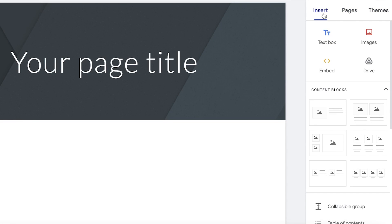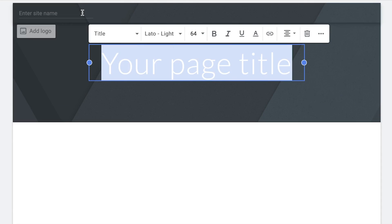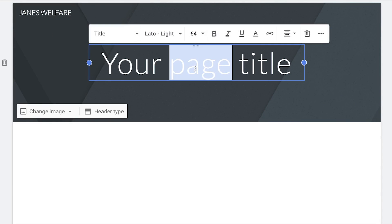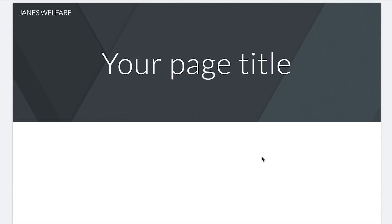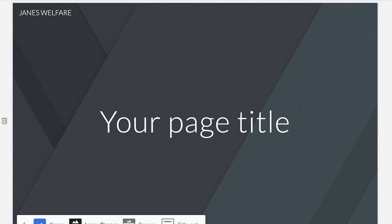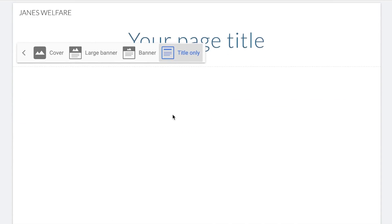What you're going to do is start adding your website name. First off, if you have a logo, you can upload that as well. Let's say I want to create a landing page for a welfare organization — so Jane's Welfare — and then this is going to be your site name. After that, you can choose the type of header. You're going to click on header type and you can see there are four basic headers available.